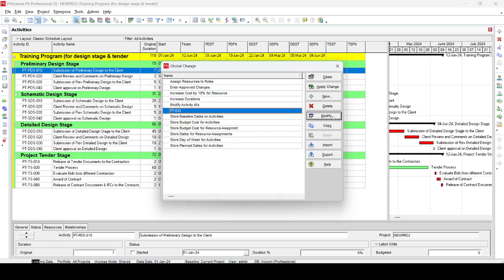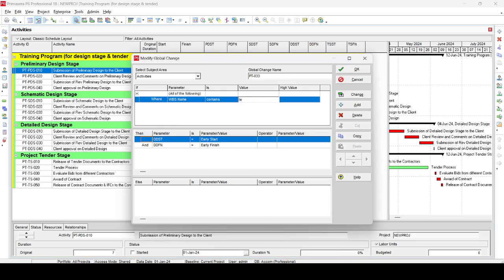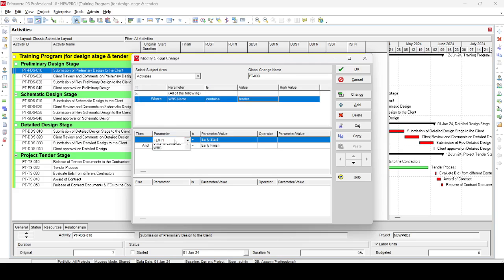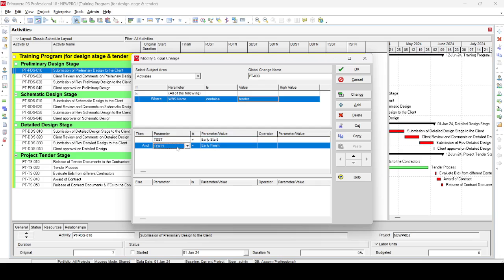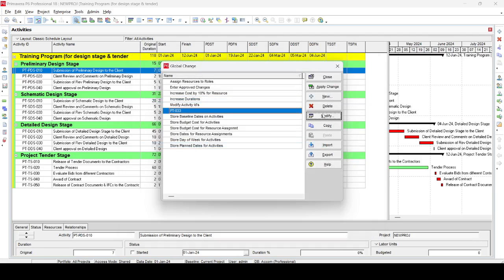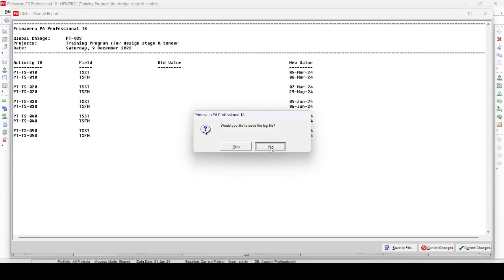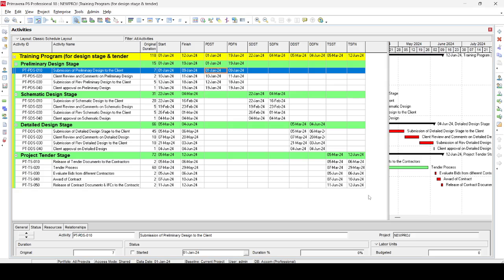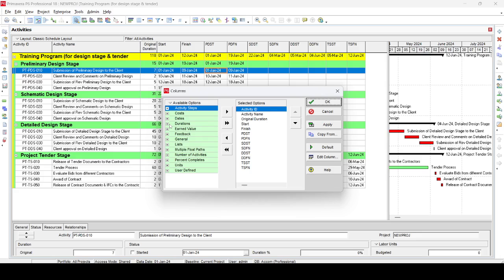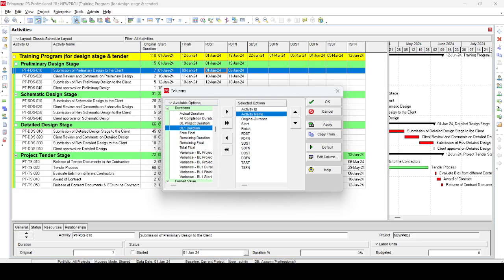Go again to Global Change, Modify. If WBS name contains 'Tender,' then Tender Design Stage Start equals Early Start, and Tender Design Stage Finish equals Early Finish. Apply changes, proceed — we can see five activities (TS010 through TS050) with old values empty and new values populated. Commit changes, skip the log file, and close. All user-defined fields for all design stages are now populated.